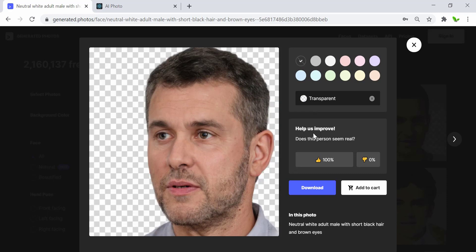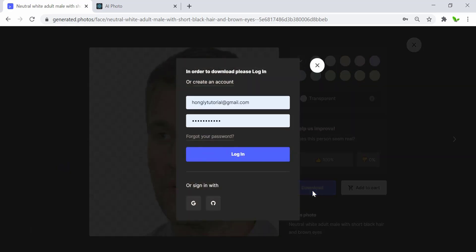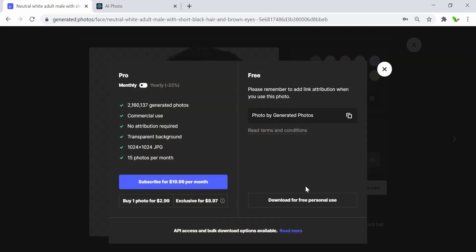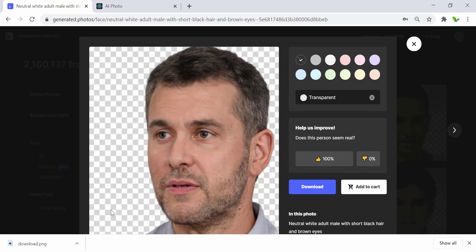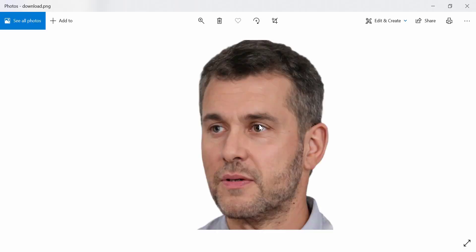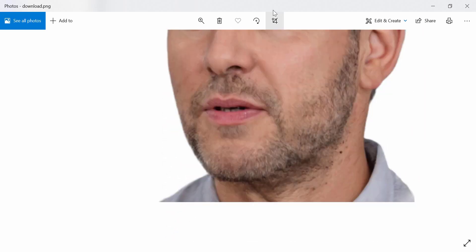You can just click on the download button right here. I've already created my account, so let me click on login and try to click the download button again. For free usage, you can see there's a link attribute when you use these photos — this is for personal use only. If you want to use it commercially you can pay for that. Let me quickly download this — here's the image, and the quality is quite good.